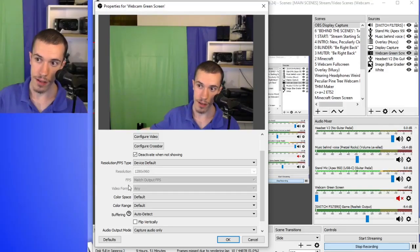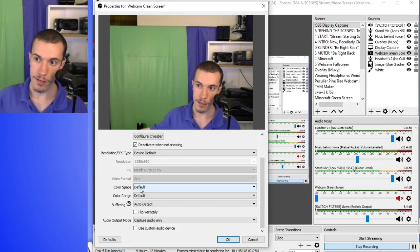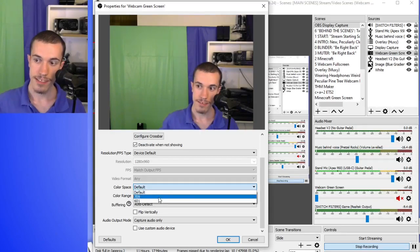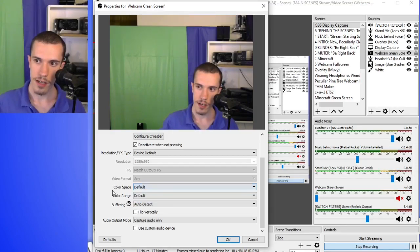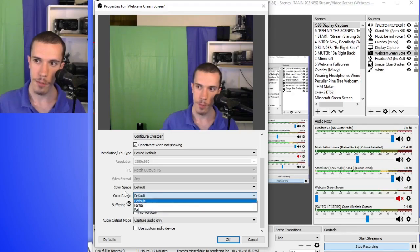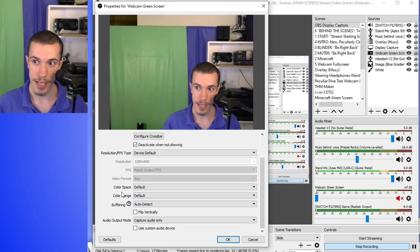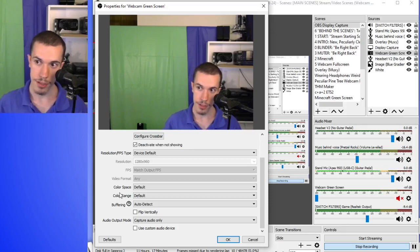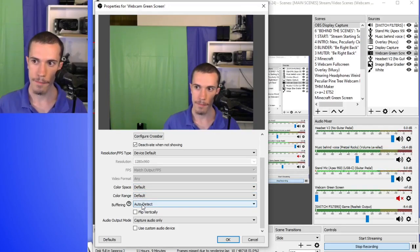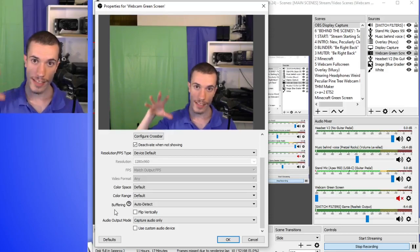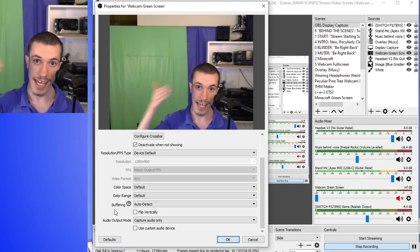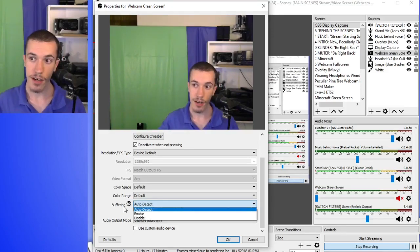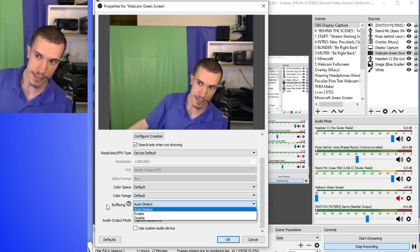And then we have within resolution and FPS type this setting video format - any or MJPEG, which changes the format of the video. But let's set this back to device default. That's what I like to leave it on. And now let us move on. Color space, I have that on default. You have 709 and 601 for color space, color range - you have partial and full. Basically, these two settings have to do with how many colors it's able to produce. So I just have them on default.